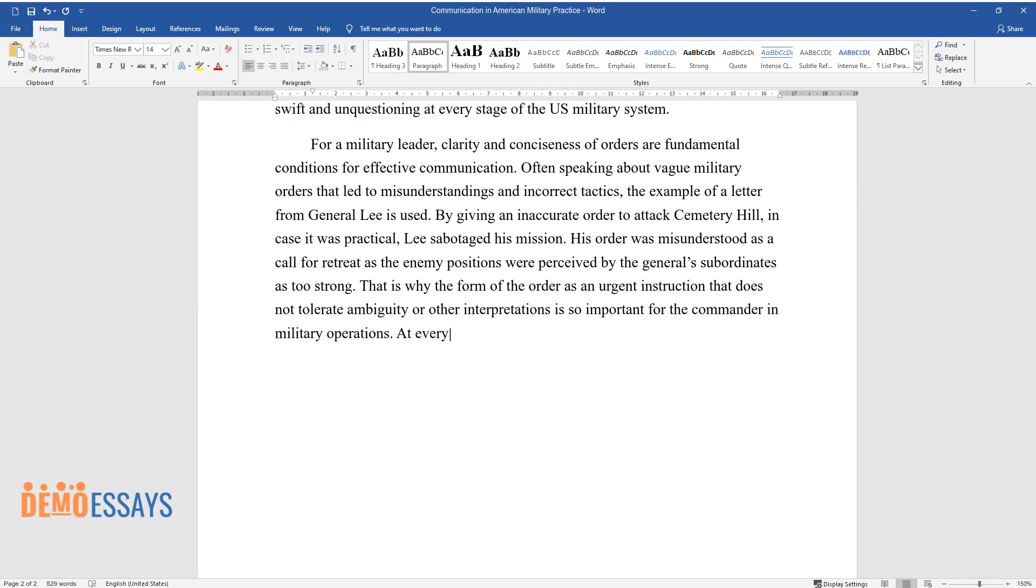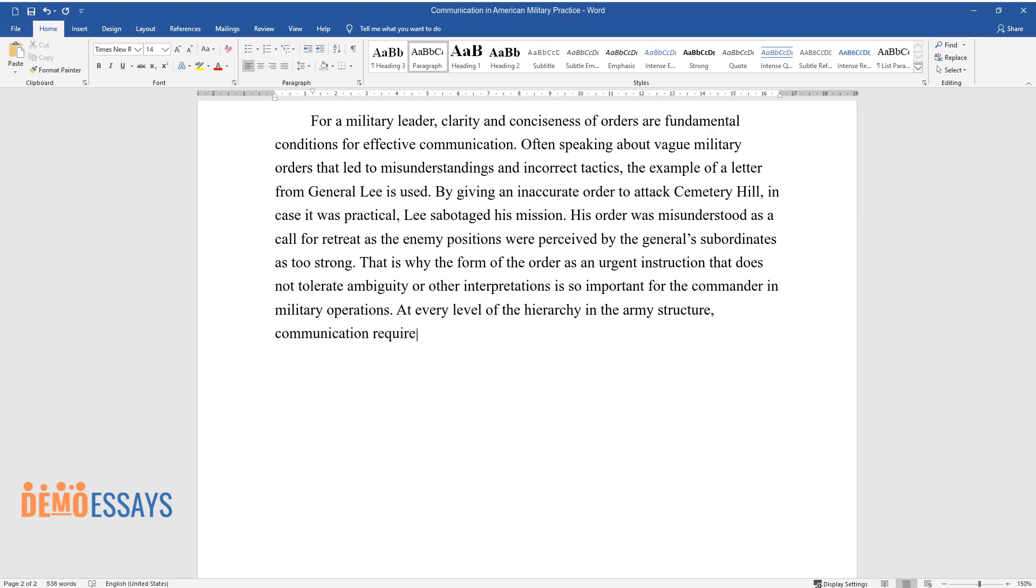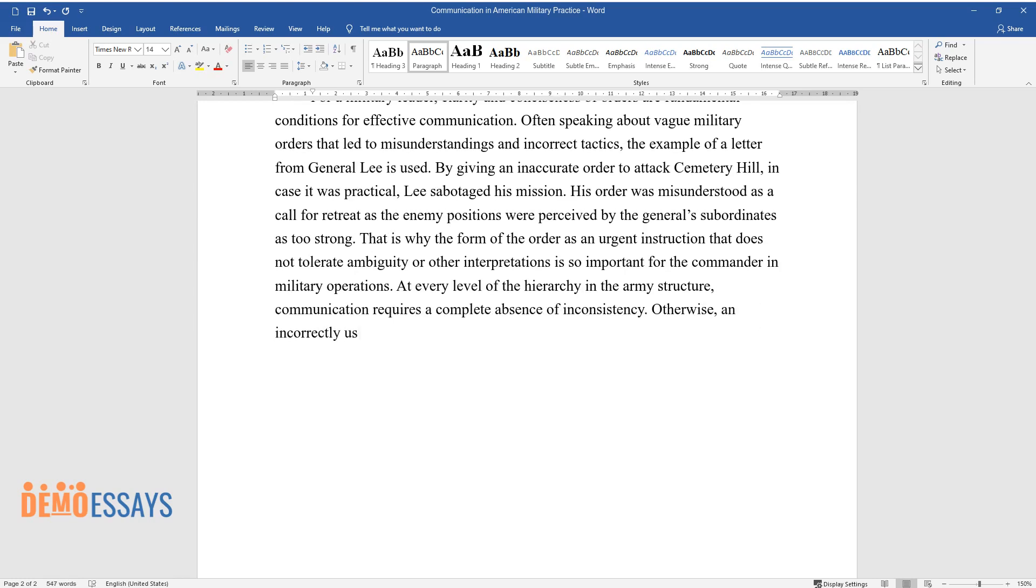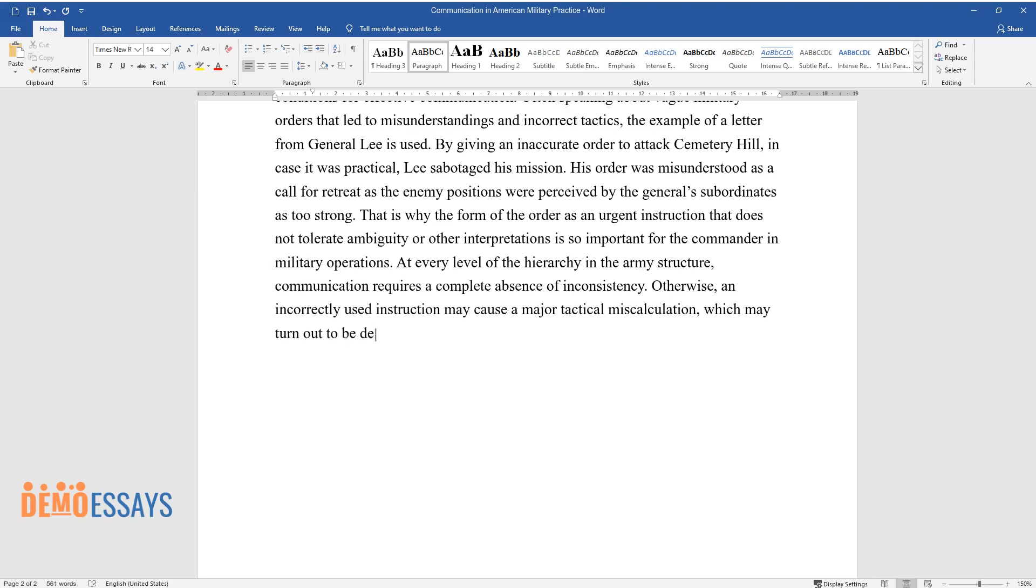At every level of the hierarchy in the army structure, communication requires a complete absence of inconsistency. Otherwise, an incorrectly used instruction may cause a major tactical miscalculation, which may turn out to be decisive in hostilities.